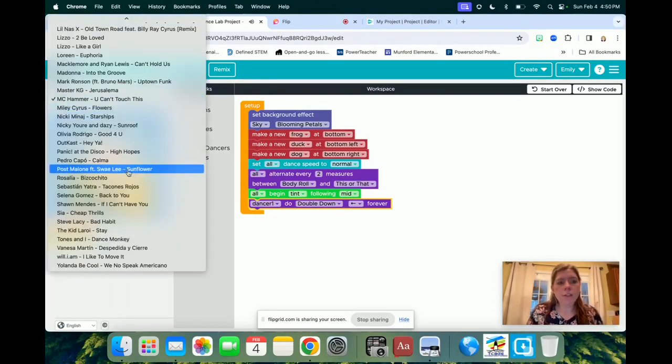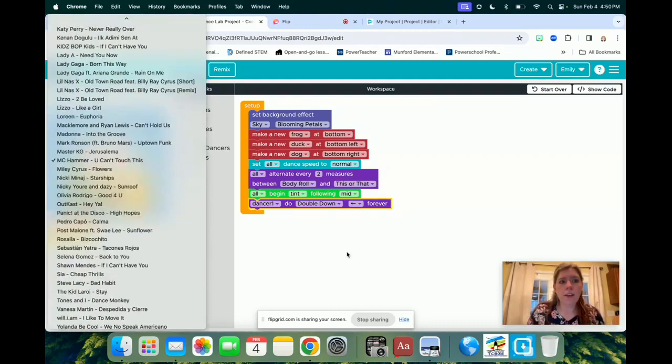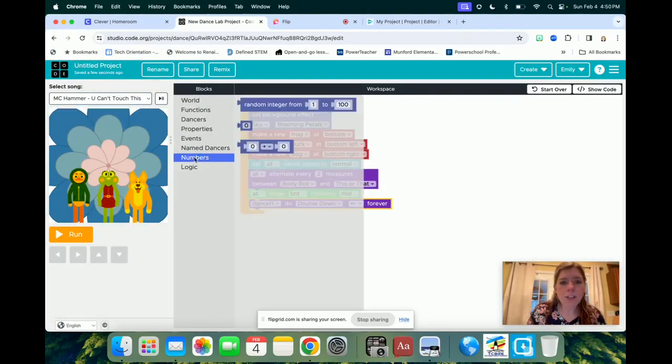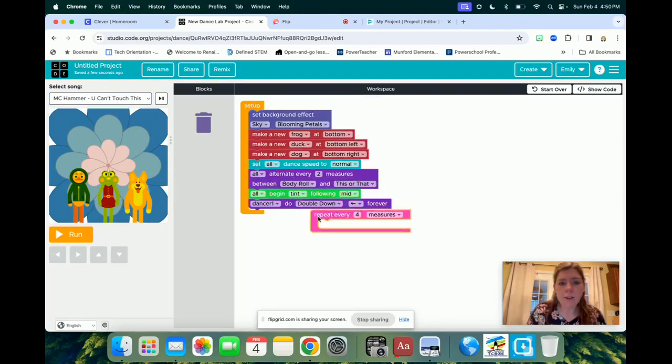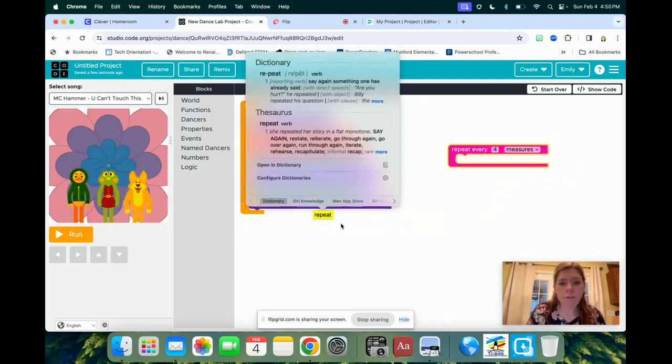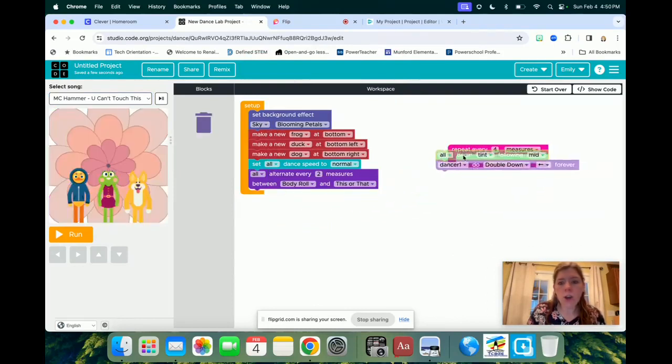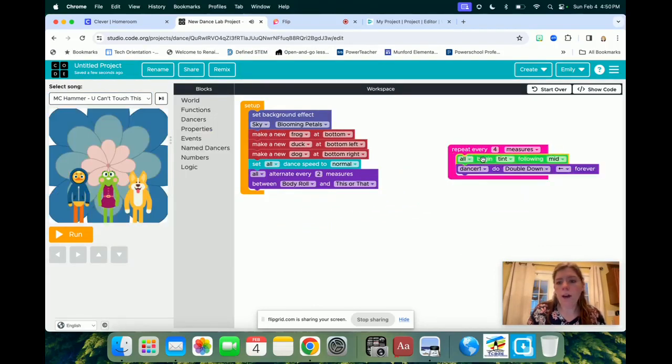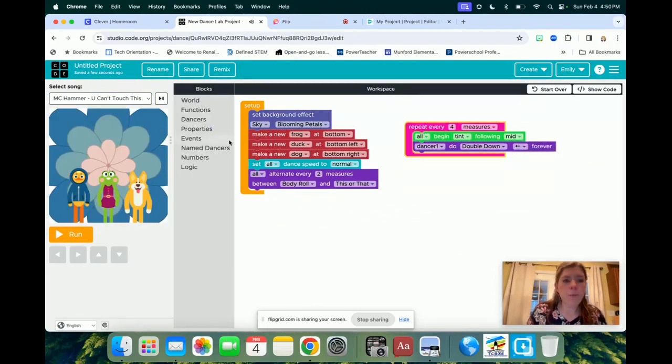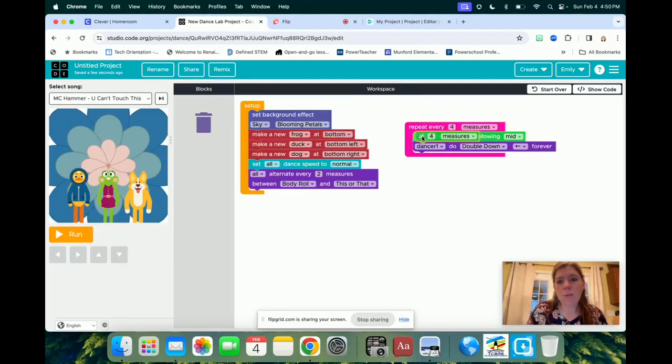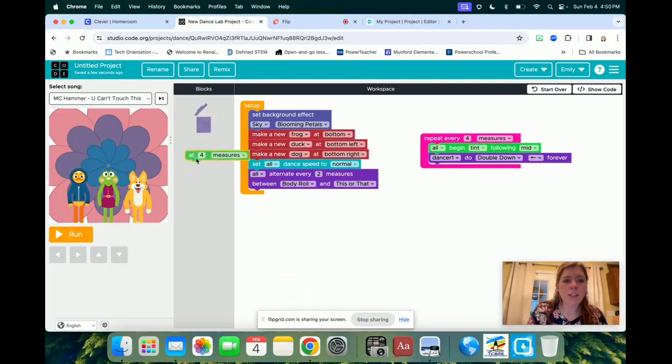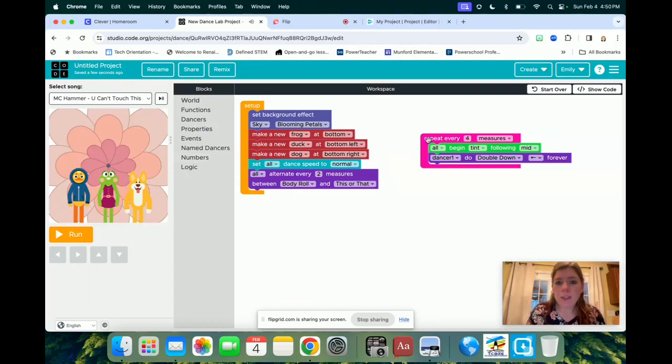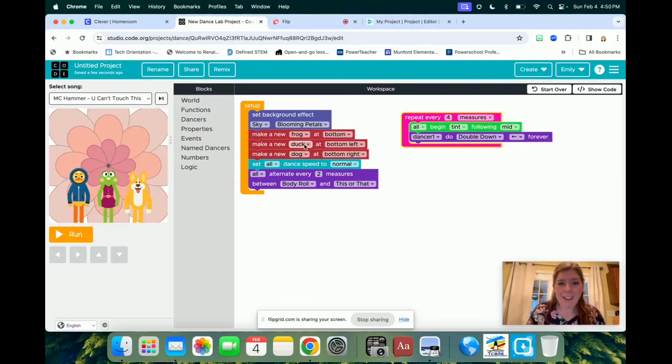You can also change your song to anything you want it to be, and not only that, but you get to change all of these different events, so you can make them do something different every four measures, or add in different things at different points. I mean, there's just so many fun things that you could do with this, so I want to encourage you to just have fun and explore with this, and create your own dance world space.